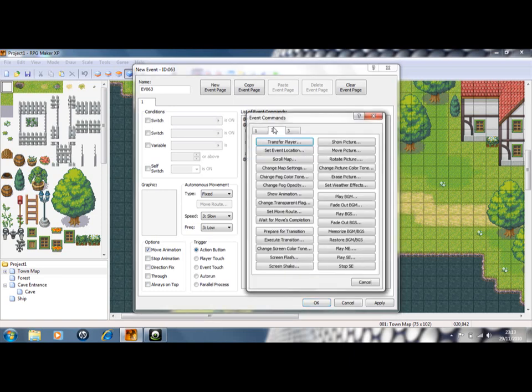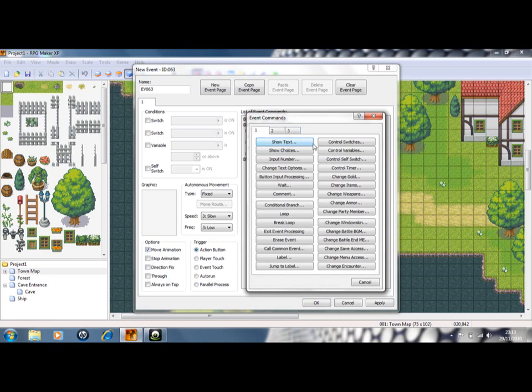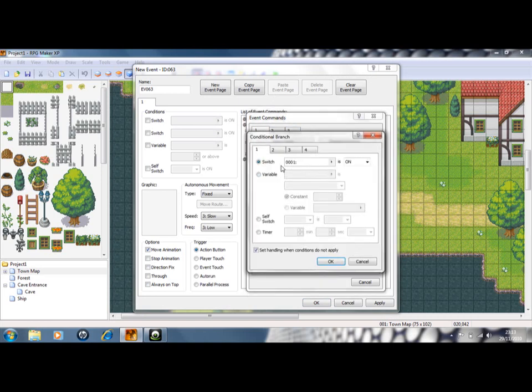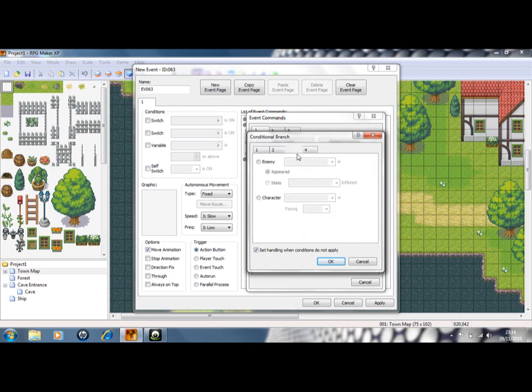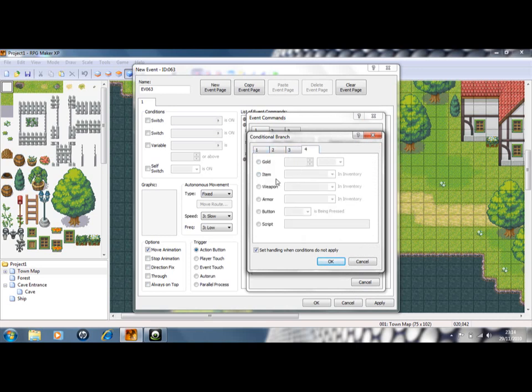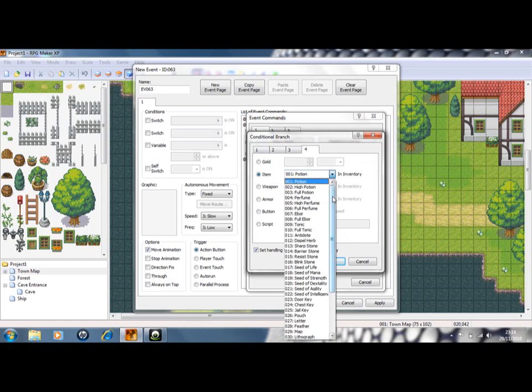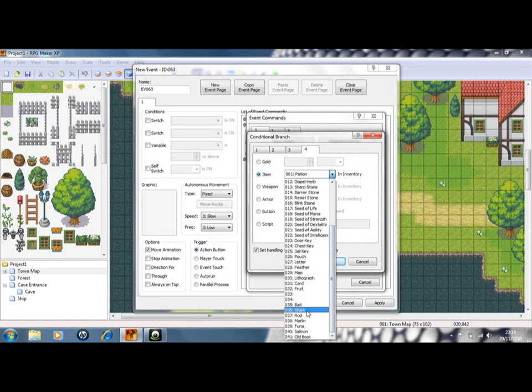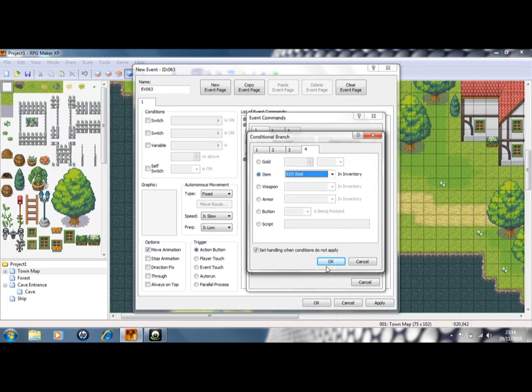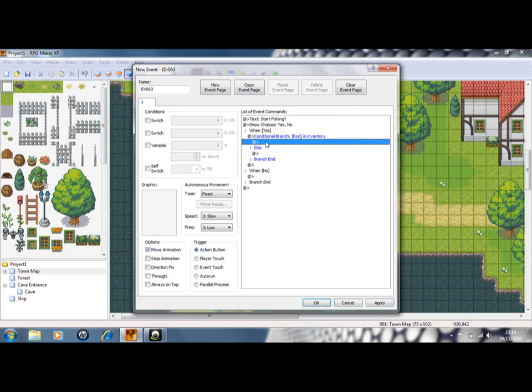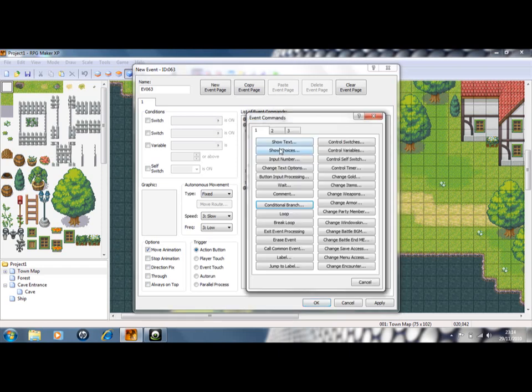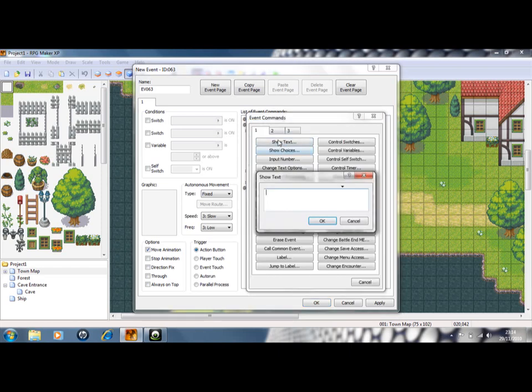And then you need a conditional branch. You need to make sure that they have all the items necessary. So, on page 4, item, we're going to need a rod. And then in else you can say, you don't have a rod.